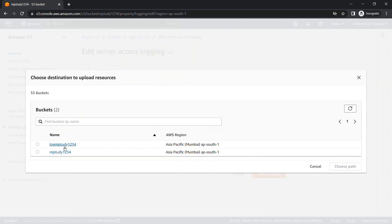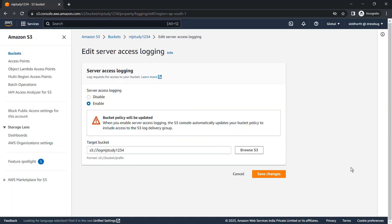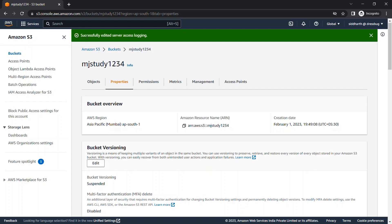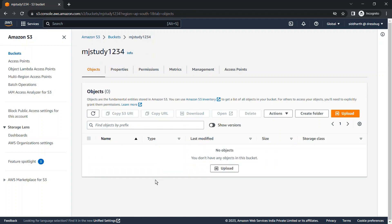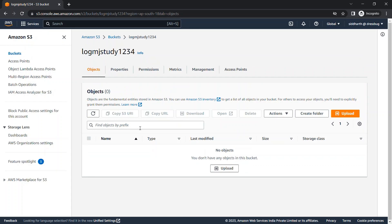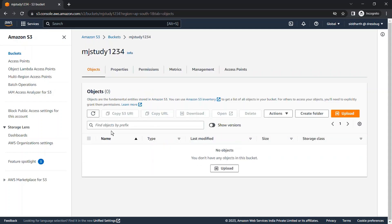It will automatically update the target bucket's policies according to the server access logging feature. Now we'll select 'log-mj-study-1234' as our target bucket where we store our logs. Click Save Changes — it says 'Successfully edited server access logging.' As you can see, there are currently no files in our main bucket or in our log bucket.